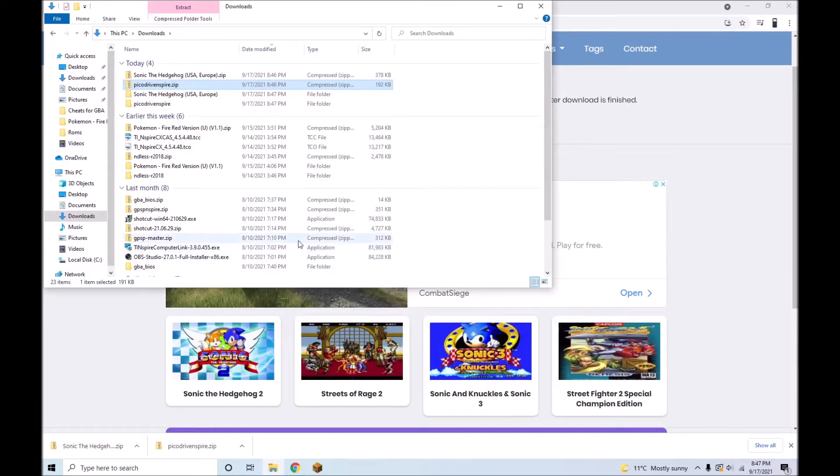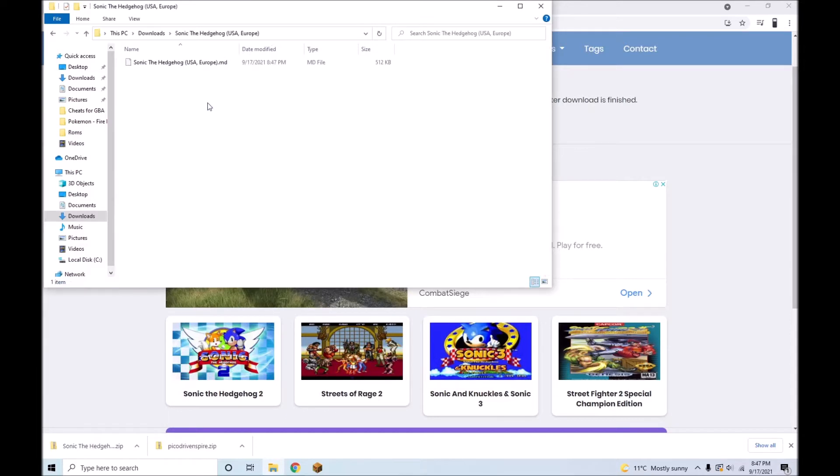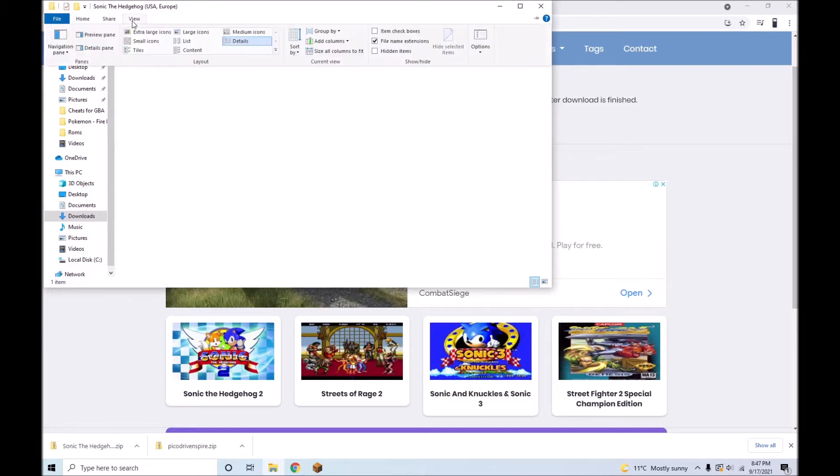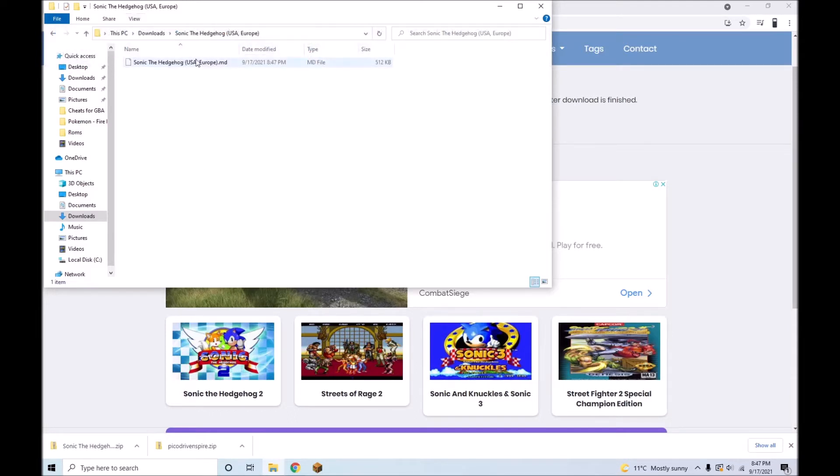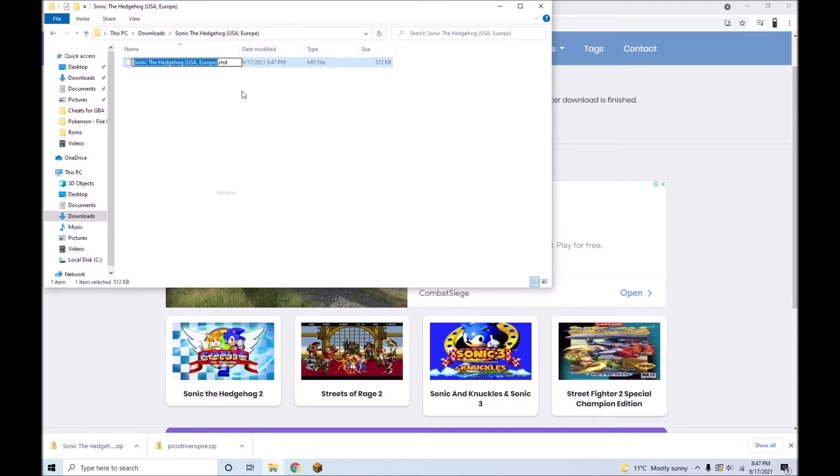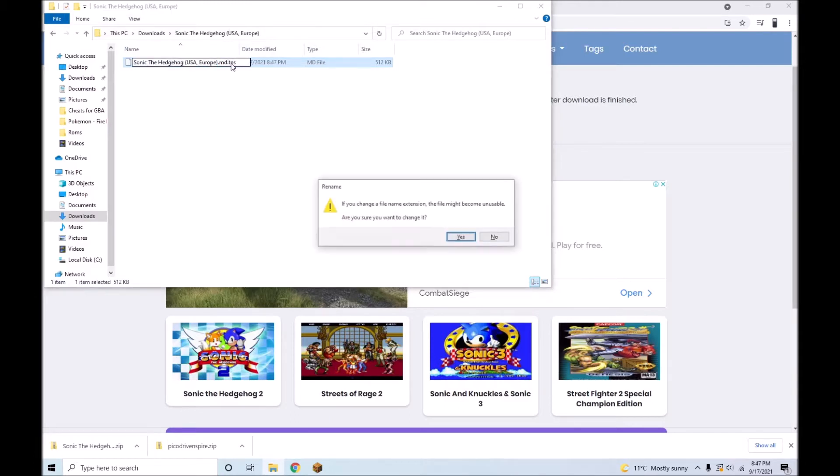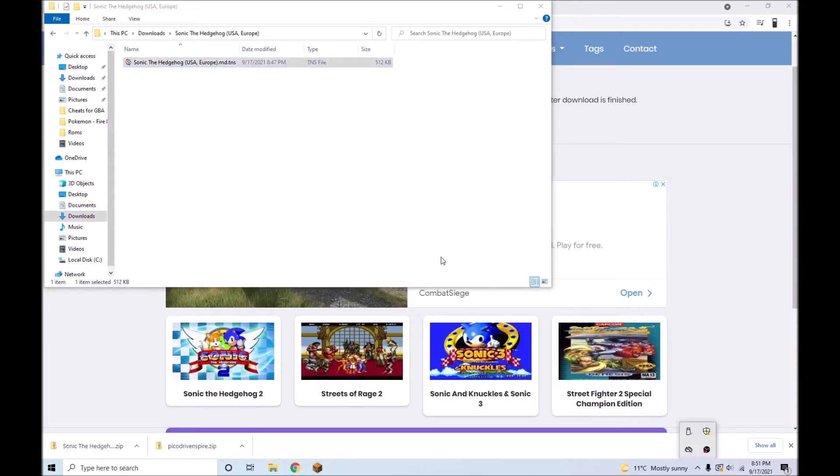The next step is to convert the ROMs to TNS format. TNS is the format that files must be in for the calculator to accept them. To do this, open the folder containing the ROM and make sure File Name Extensions is checked in File Explorer. Then rename the ROM with .tns on the end. Click Yes. The file can now be transferred onto the Inspire.